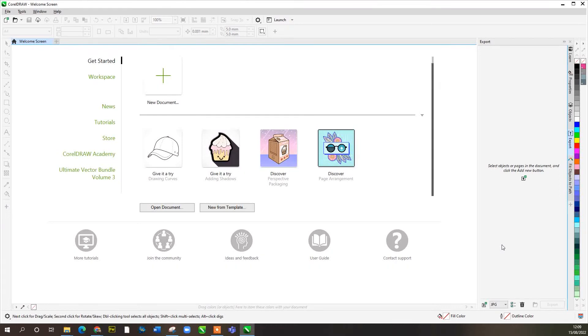Welcome. This is the new version of CorelDRAW 2022. This is a quick overview on just how to use the software nice and fast. We're going to try to keep this under 15 minutes.